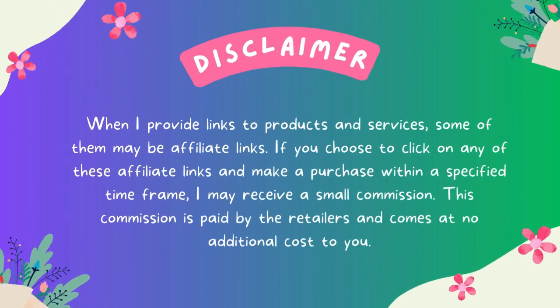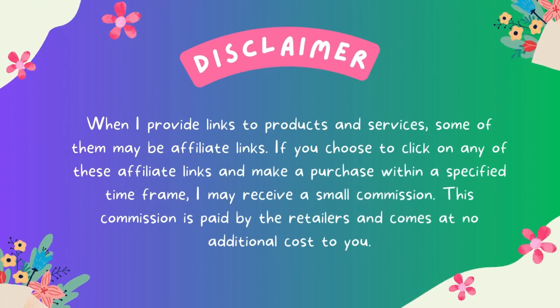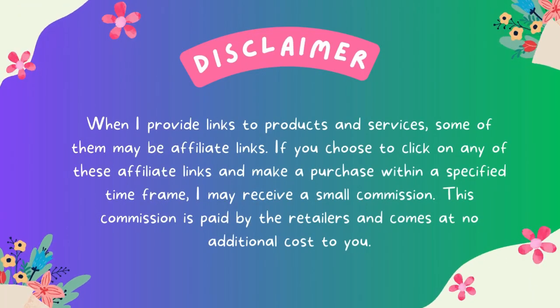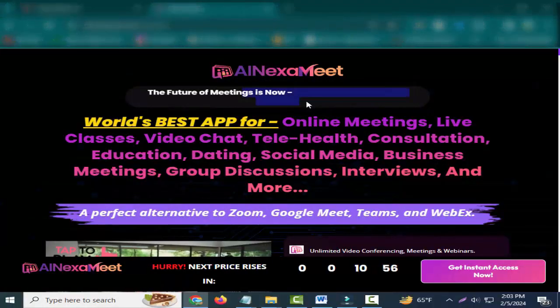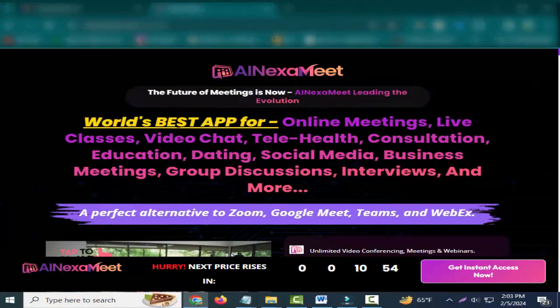Hey friends, welcome to my channel and welcome to my AI NexaMeet review. The future of meetings is now - AI NexaMeet leading the evolution.